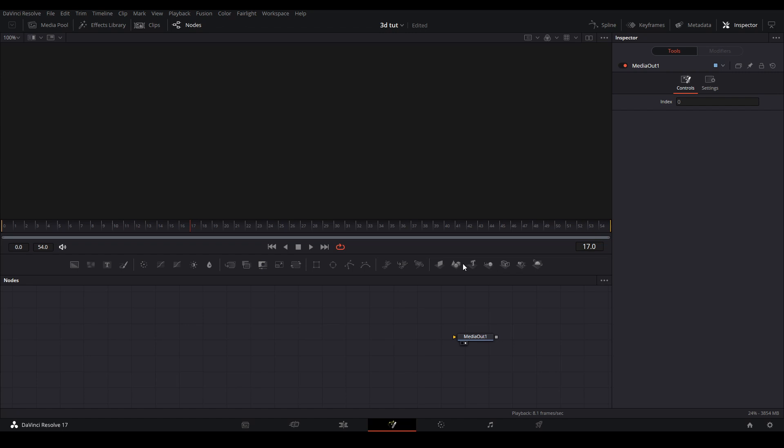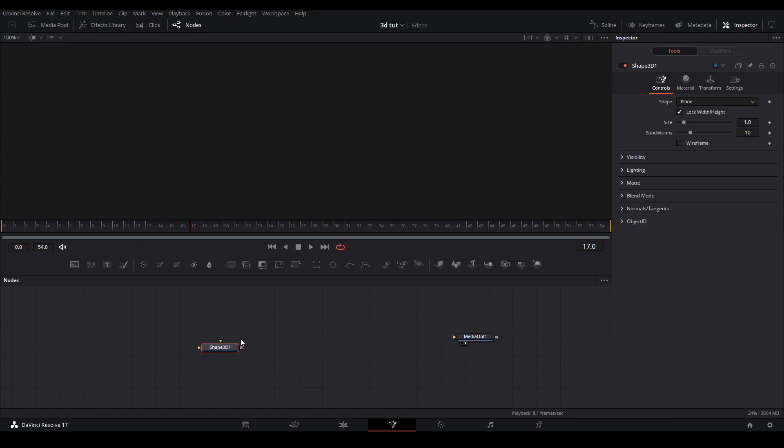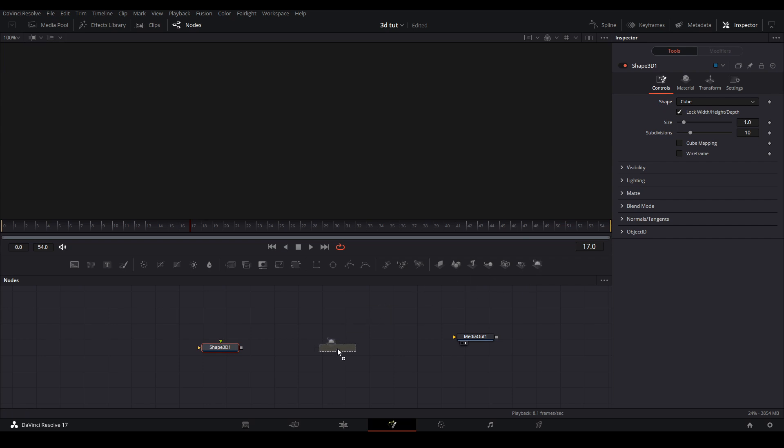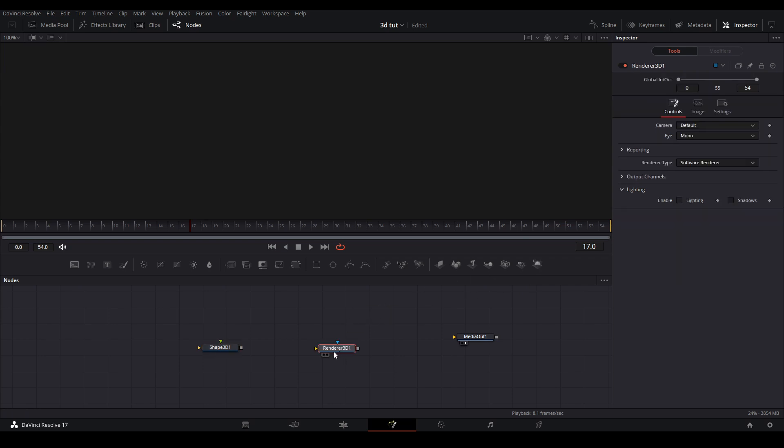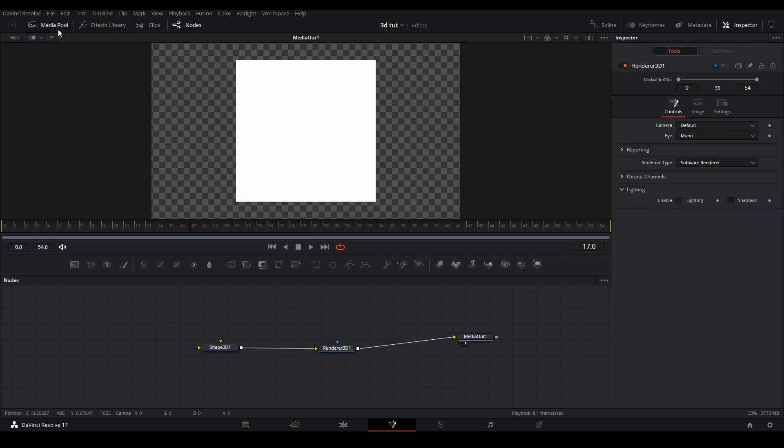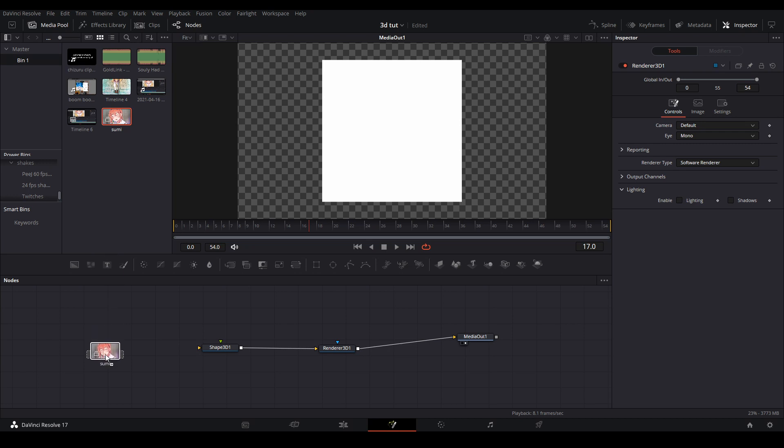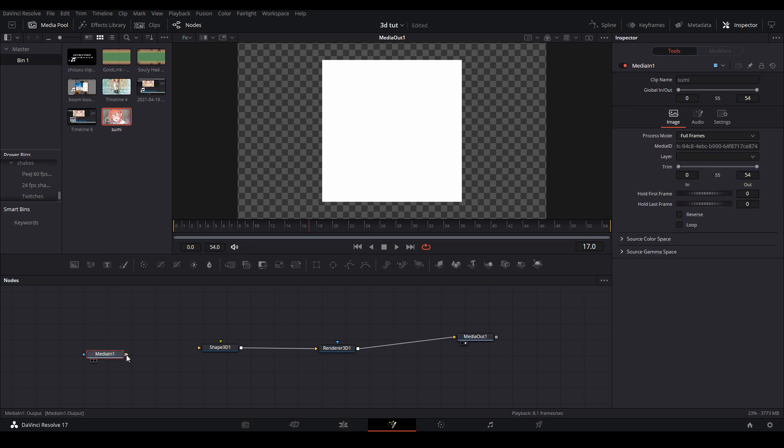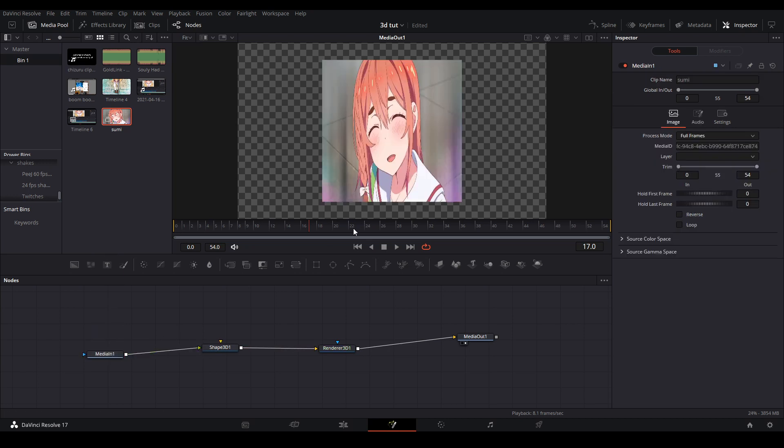We then are going to grab a 3D shape node by clicking right here and changing the shape to cube and then adding a 3D render node by clicking right here and connecting it to our media out. Then from our media pool we're going to get our compound clip and connect it to our shape node.